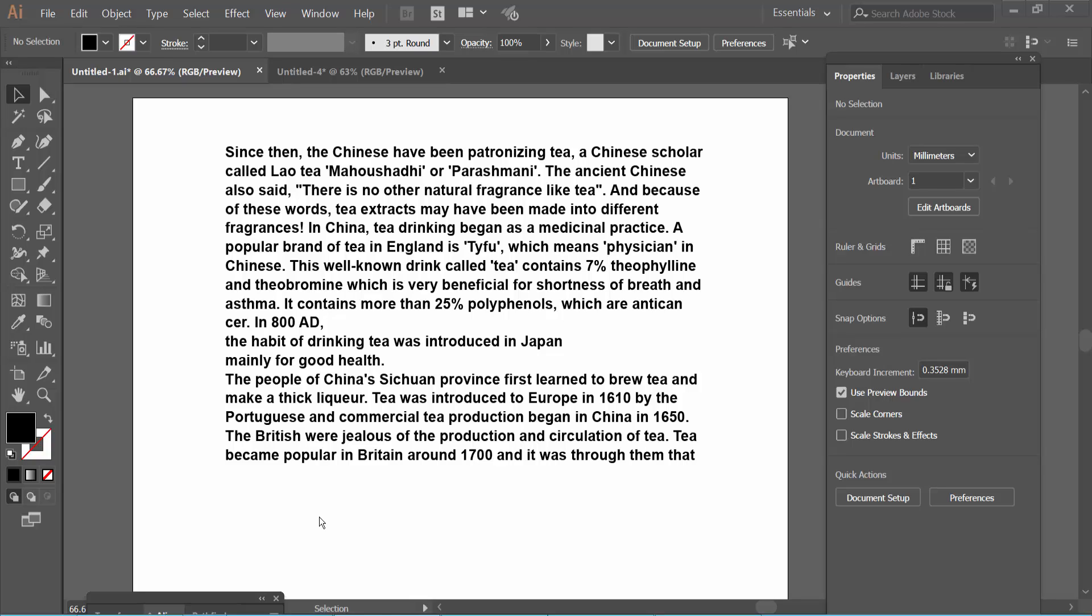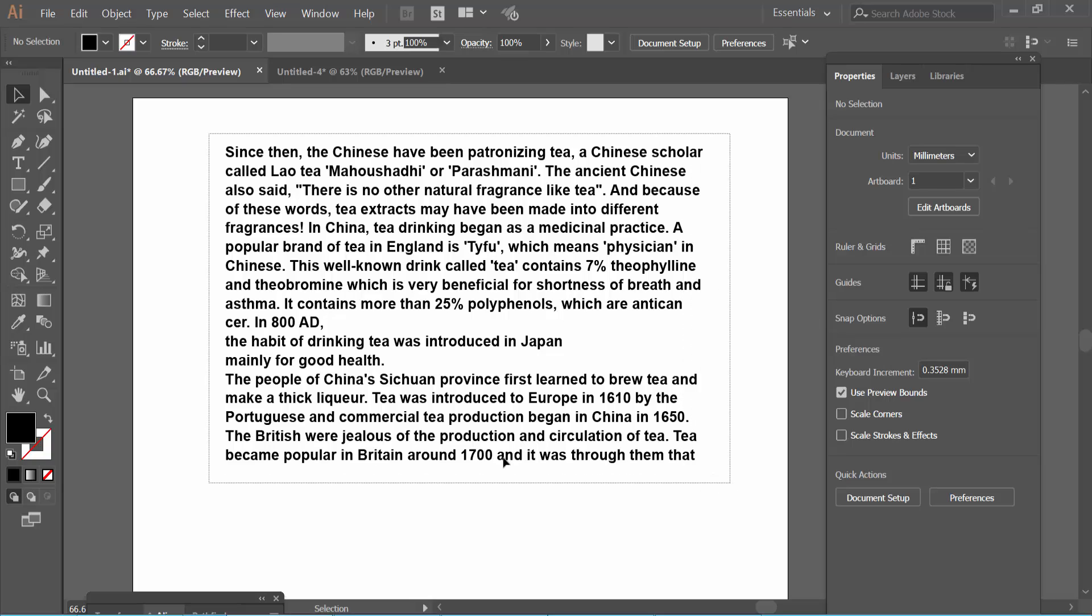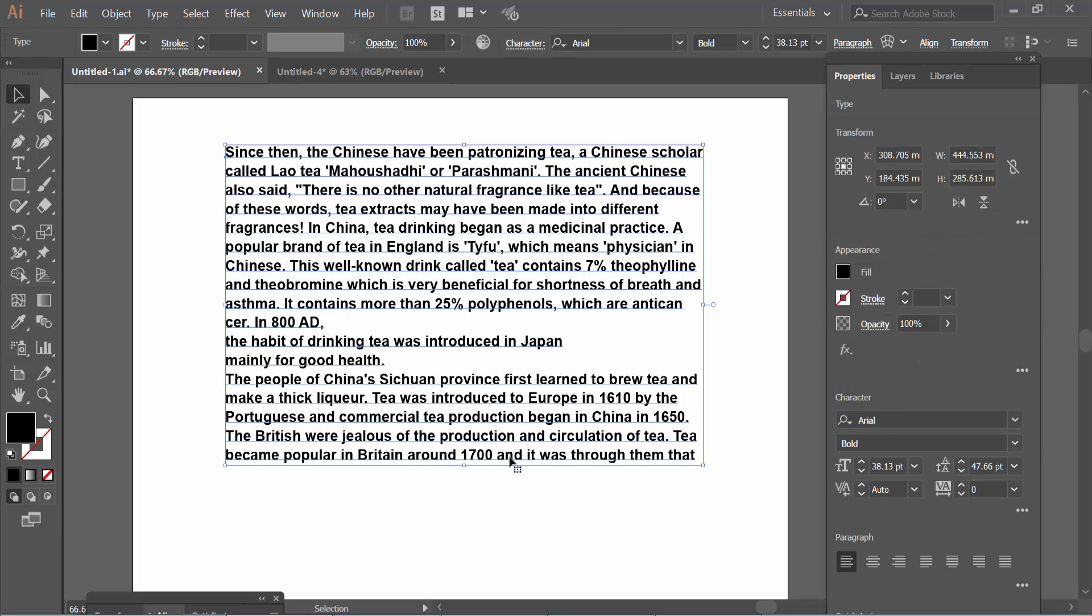Hello everyone, today I will show you how to move text on Adobe Illustrator. Open your Illustrator file, now click on the selection icon to activate the selection tool. Dragging your mouse, select the text area you want to move.